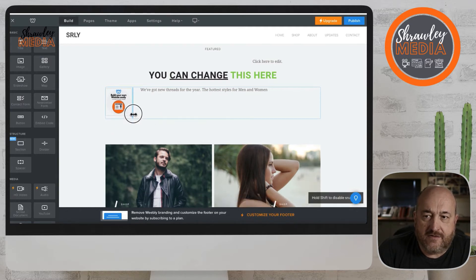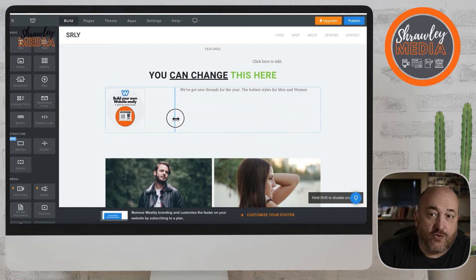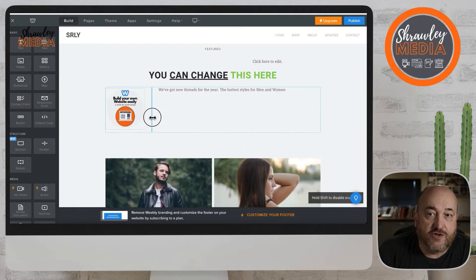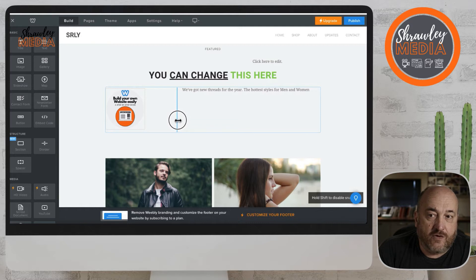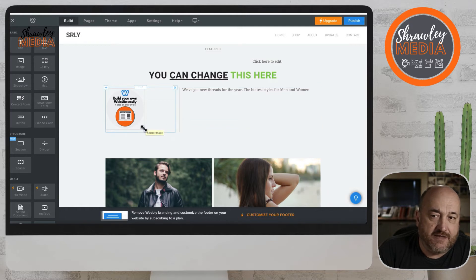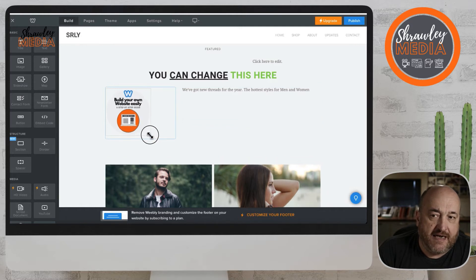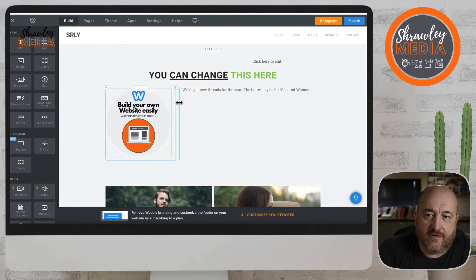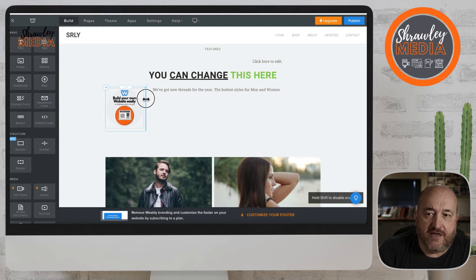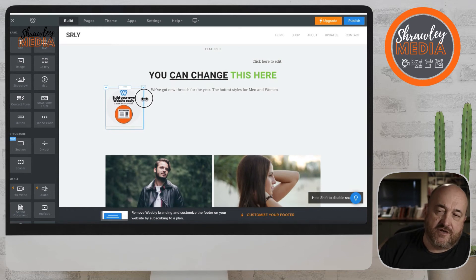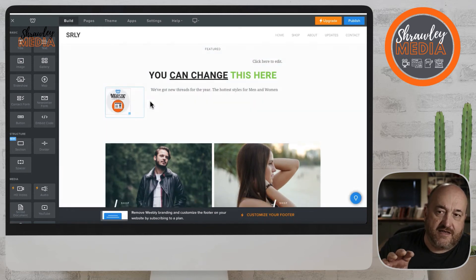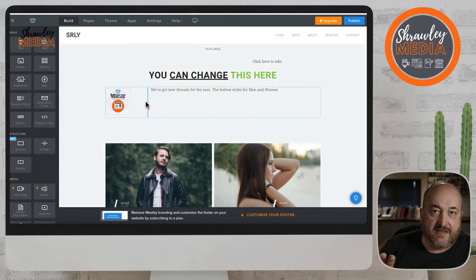If I drag it further, it'll make the image smaller — it'll only go to the point where the image will start to reduce. If I want to make that image bigger, I give it some space and then drag it back out again to make it bigger. Those are the basics on how you change the size of the image on its own, the size of the text, and the size of the image and text together.